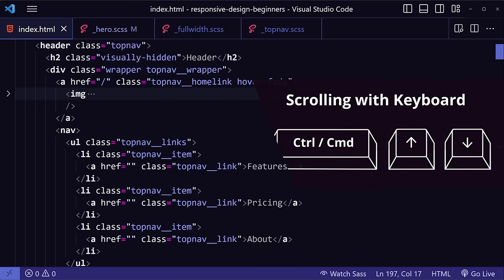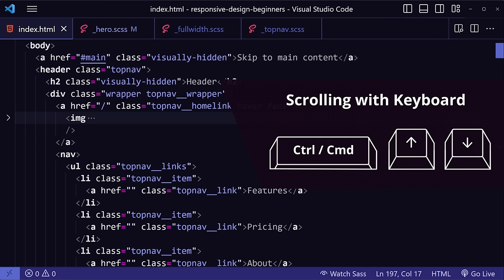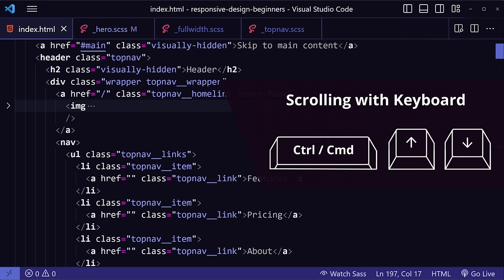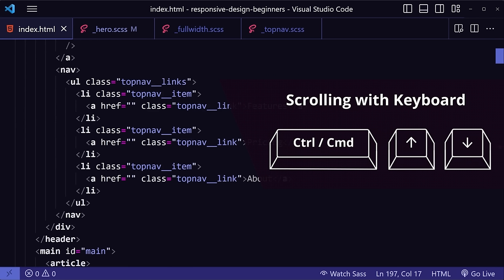When you're in the editor, if you have a really long file, instead of scrolling with the mouse, you can actually scroll with your keyboard by pressing Ctrl and then either the up or the down arrow. This one's super convenient, especially when you just want to move a few lines further without having to move your hand to your mouse and back.